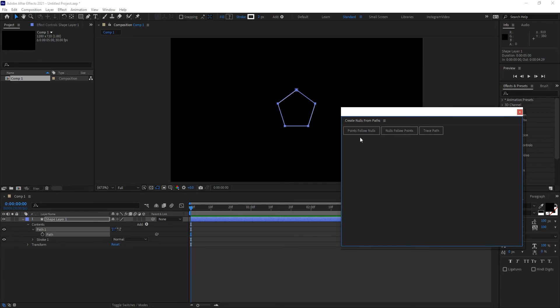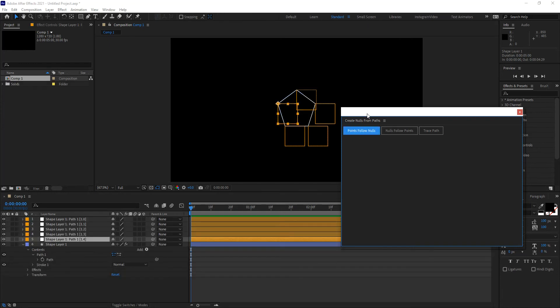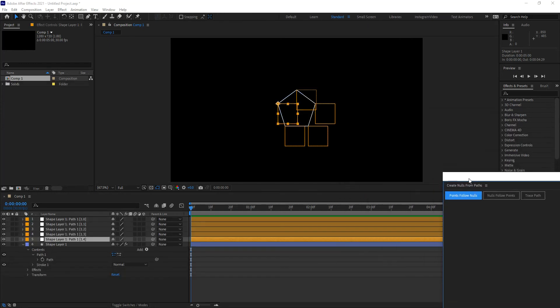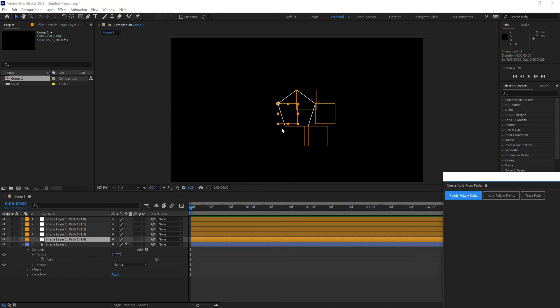So let's go ahead and click on the first one, points follow nulls. Remember, you need to have the path selected, and then you click on points follow nulls. When you do that, what the program has done is it has created as many nulls as you have points within your path. And so it doesn't have to be five points. It could be any number of points. And the program will look at each point within that path, and add a null object, parent that point to that null object, and so the null object controls that point.